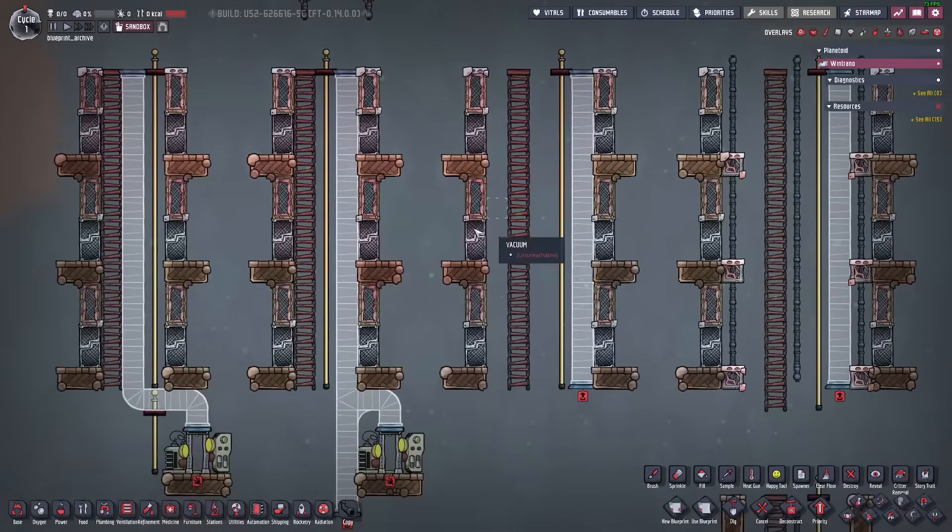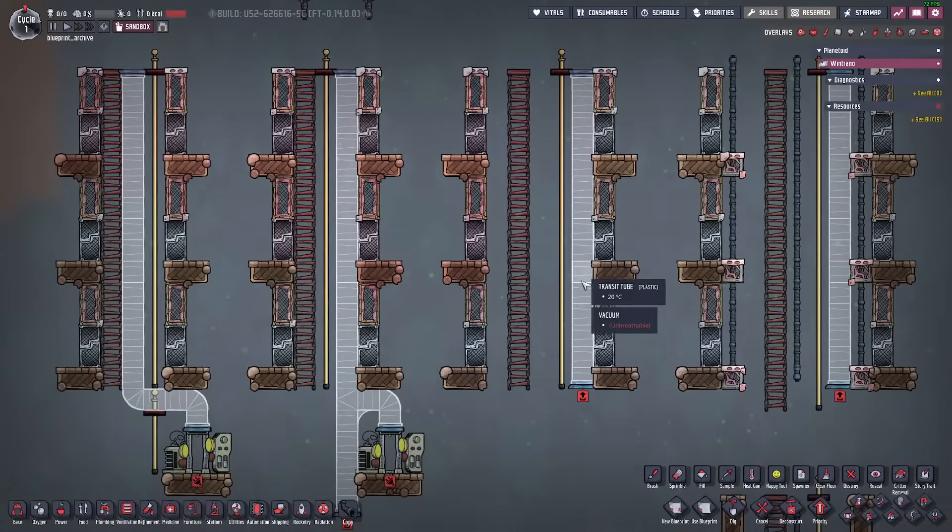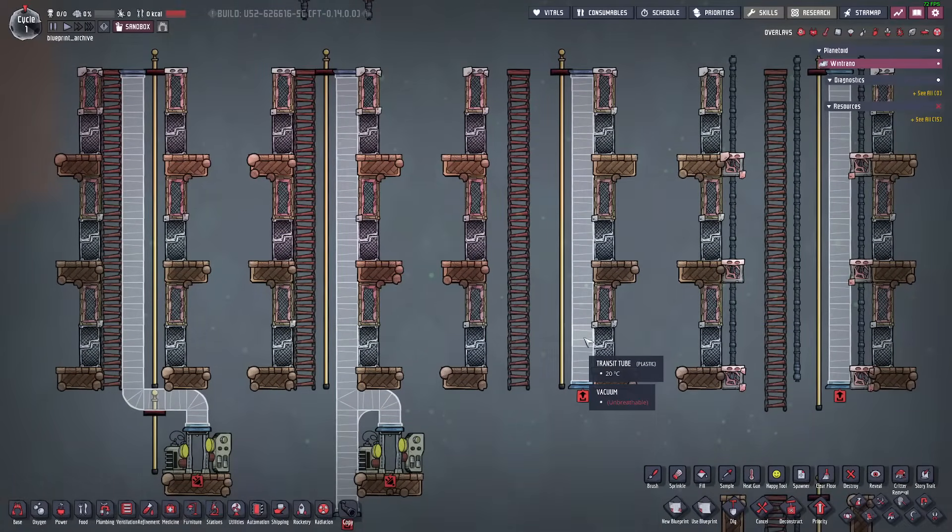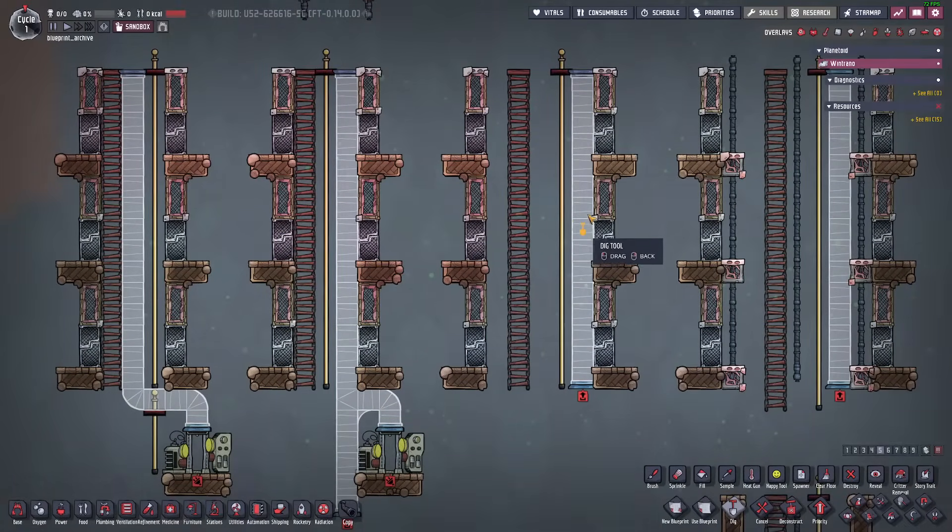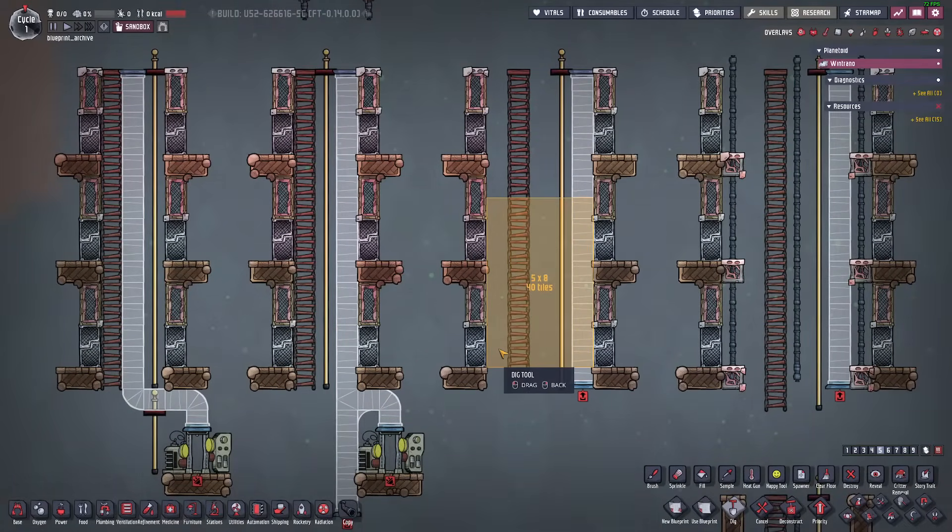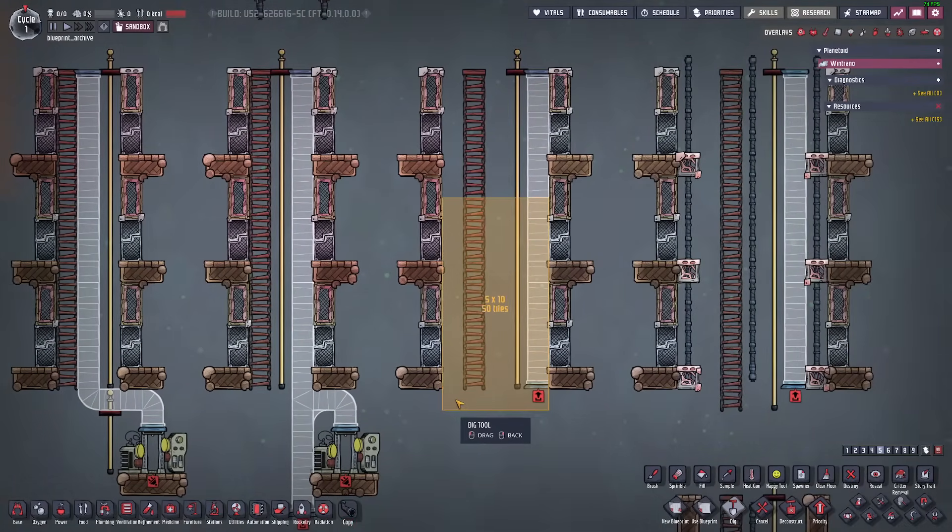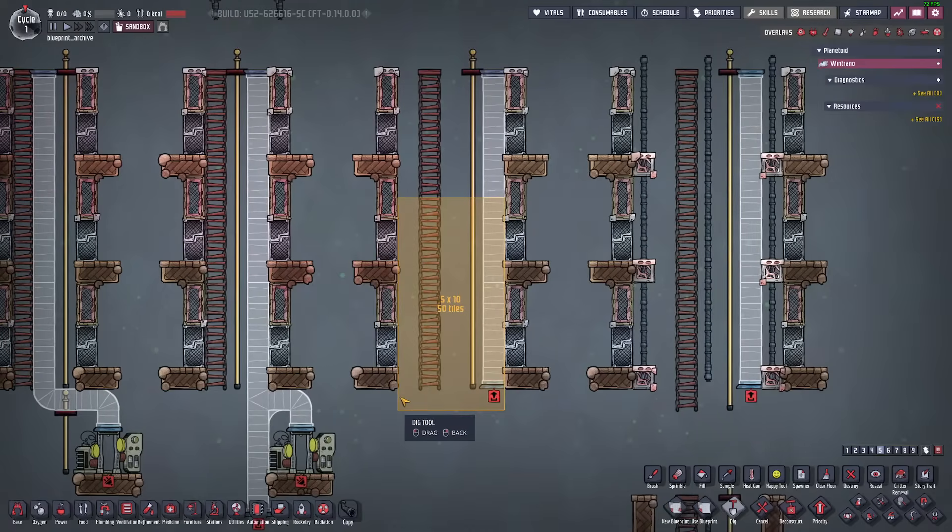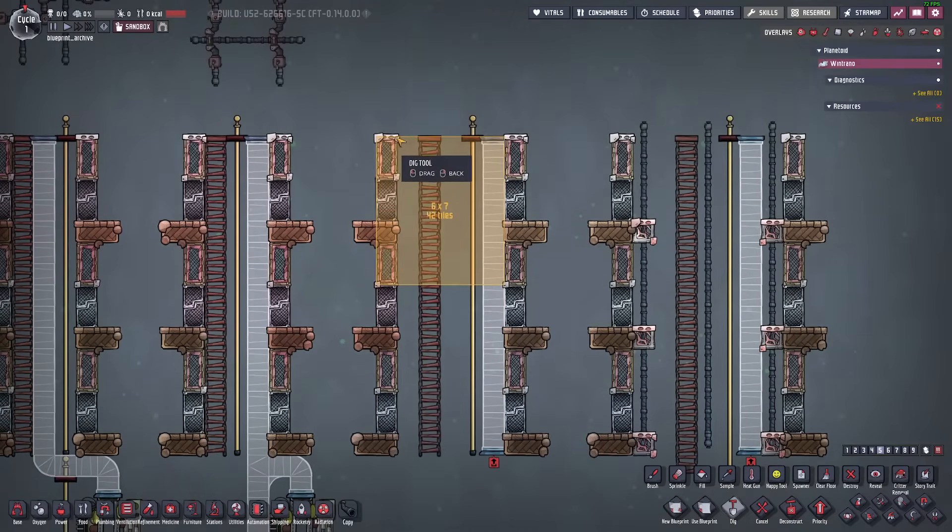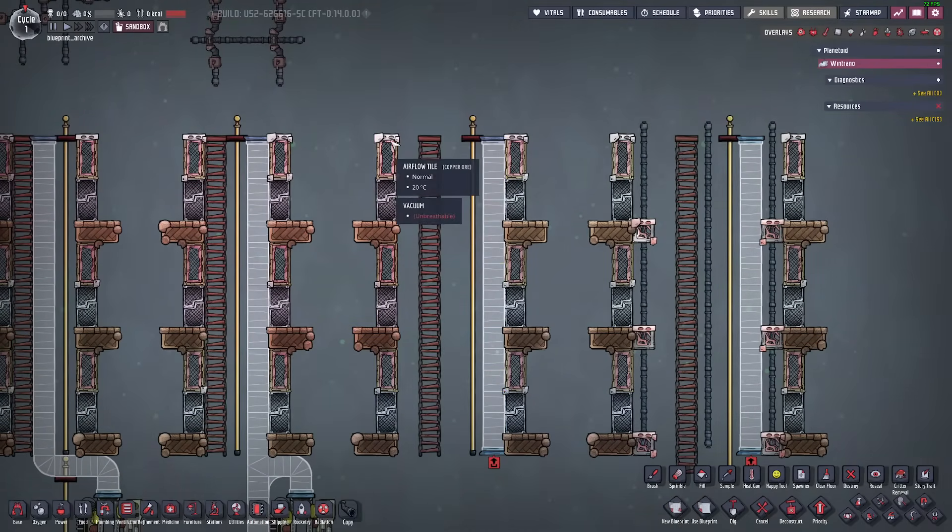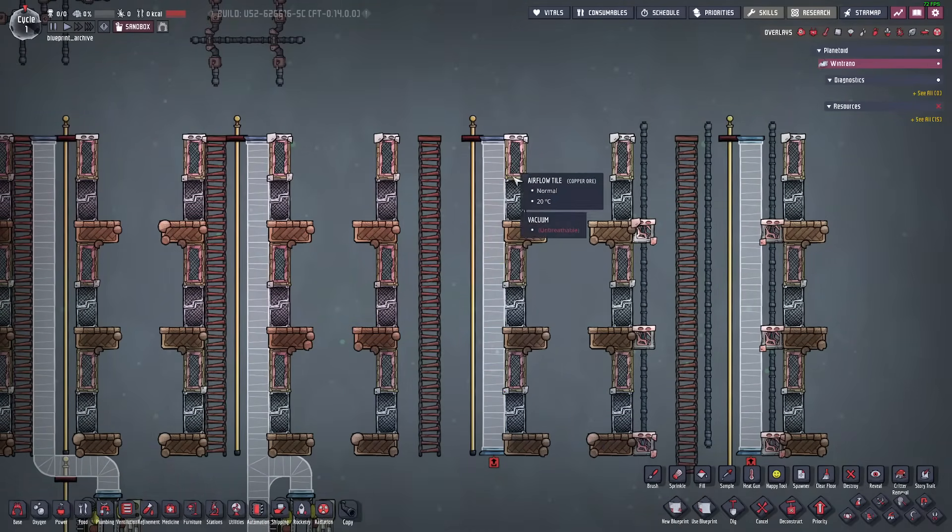This over here is the five tile wide shaft and essentially the basic component of my shaft. You can still run pipes up and down through the walls here.